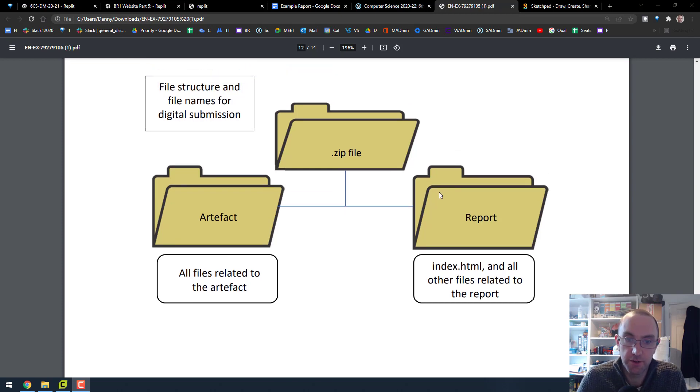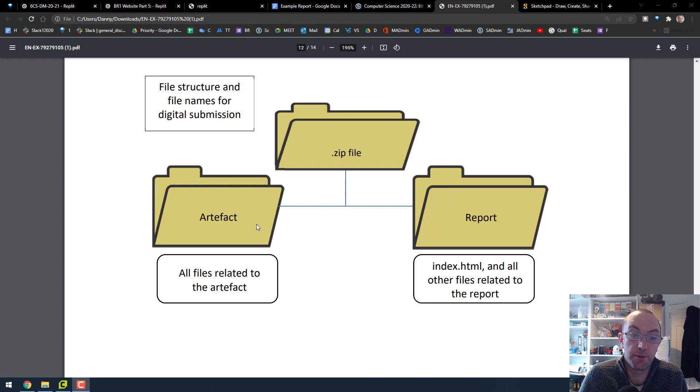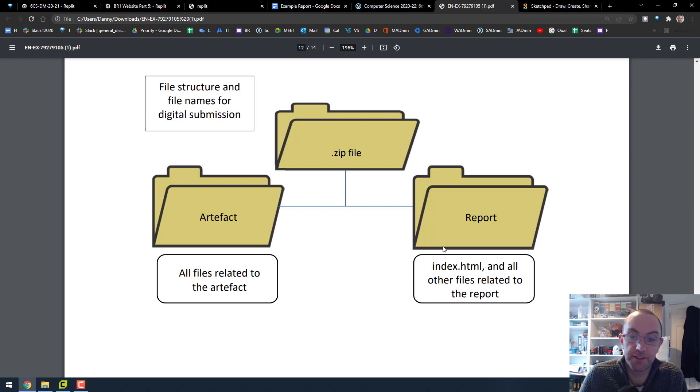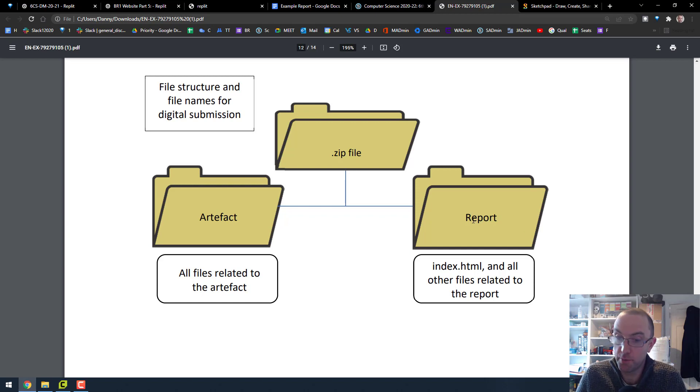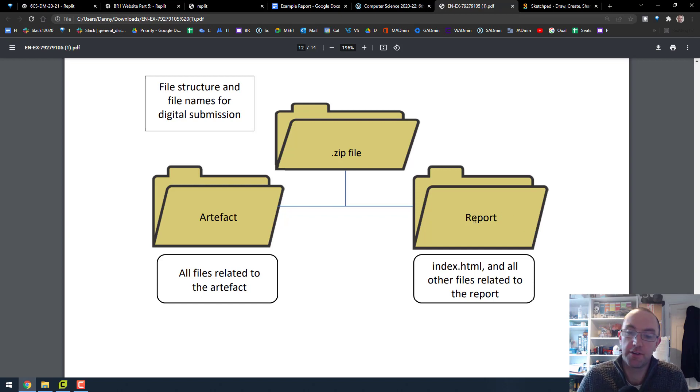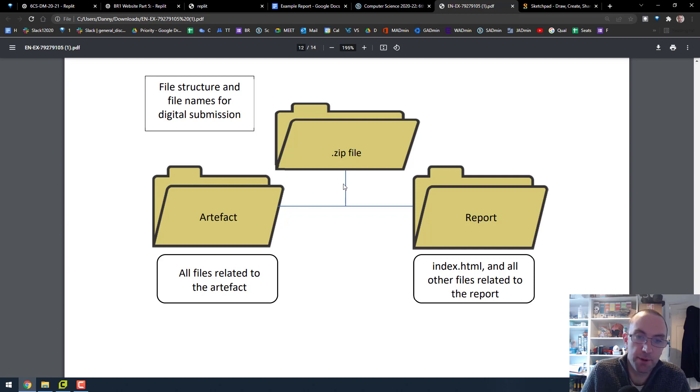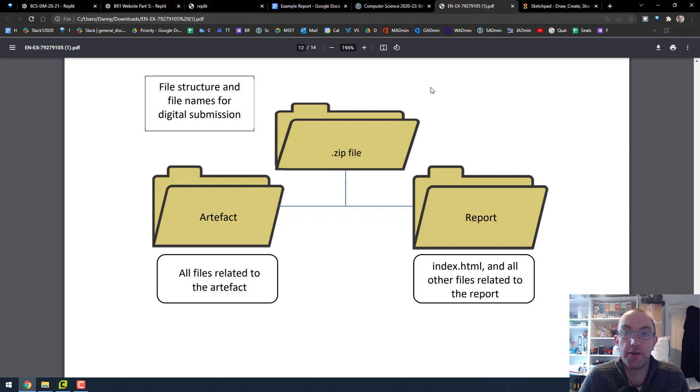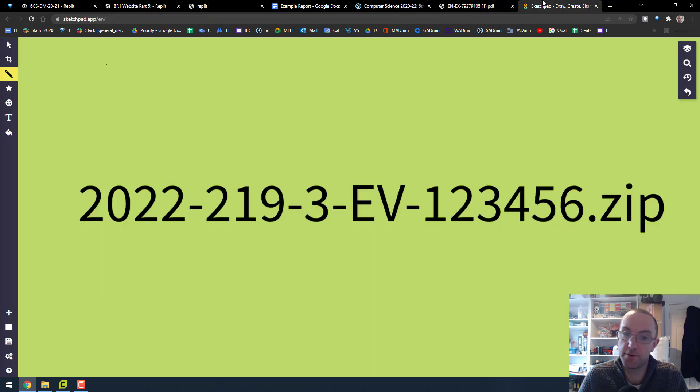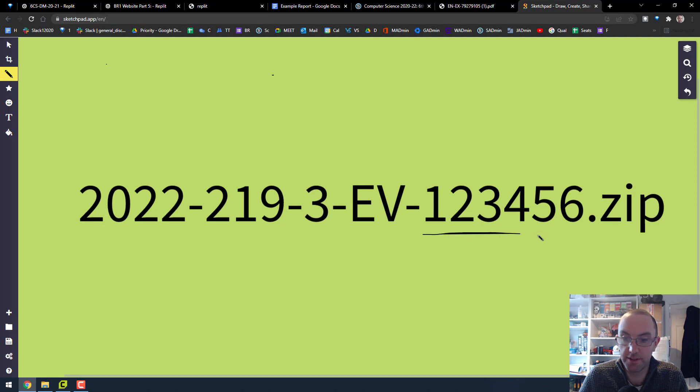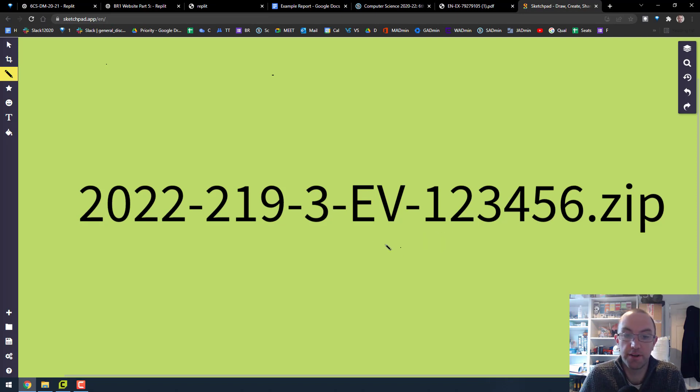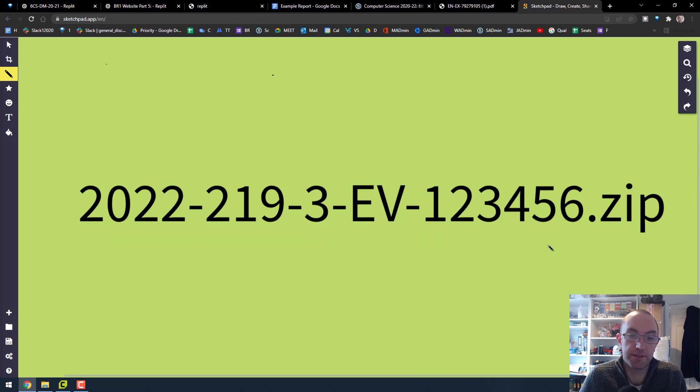So the short version is you put all your files in a folder called Artifact, you put all your reports HTML in your report folder along with your video, you select them both, you hit zip archive and you name it according to this convention, where this is your exam number and this is the same for everyone else.